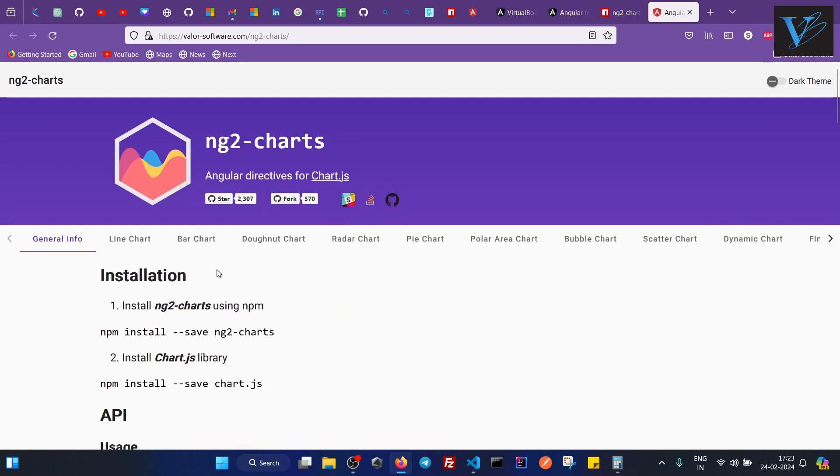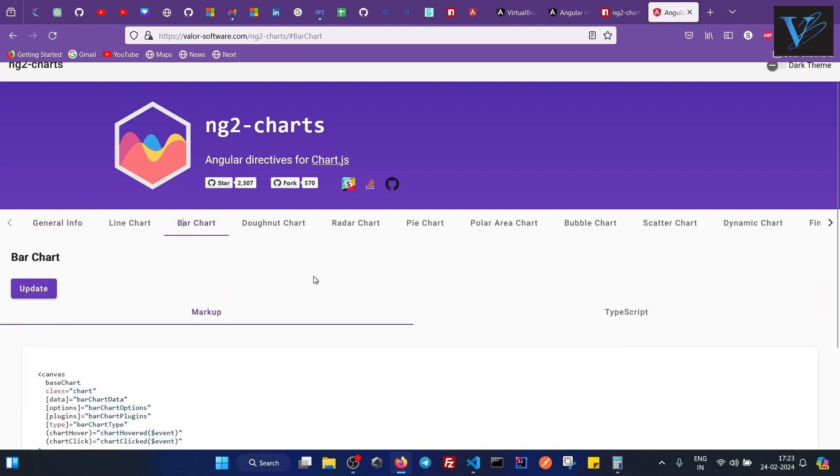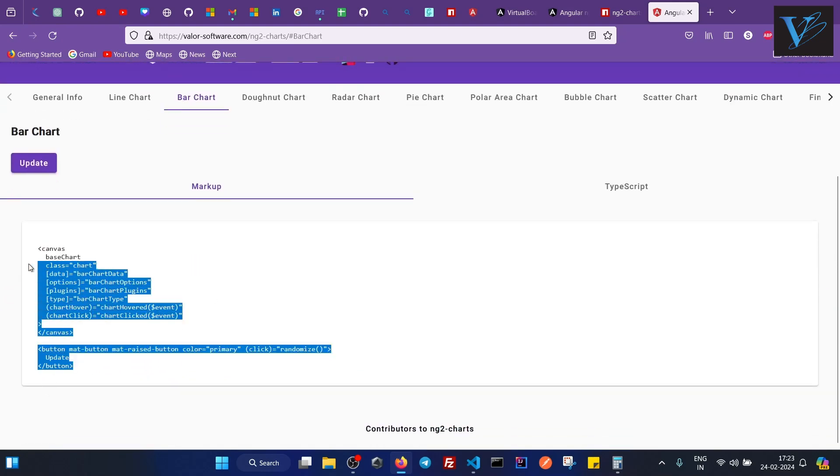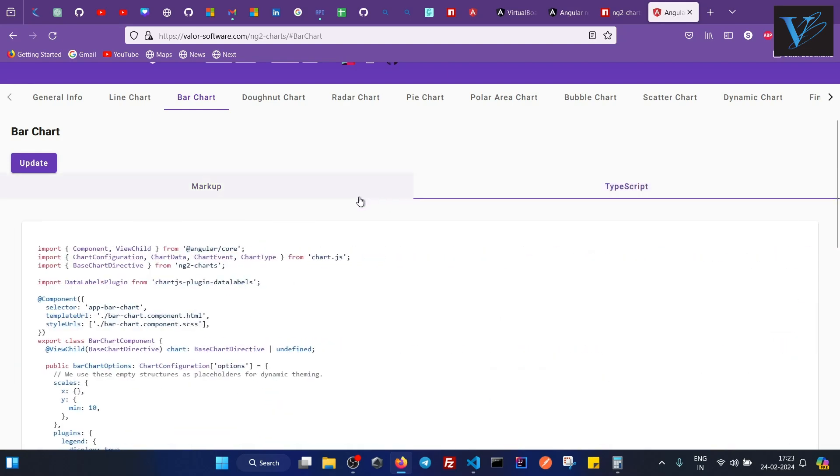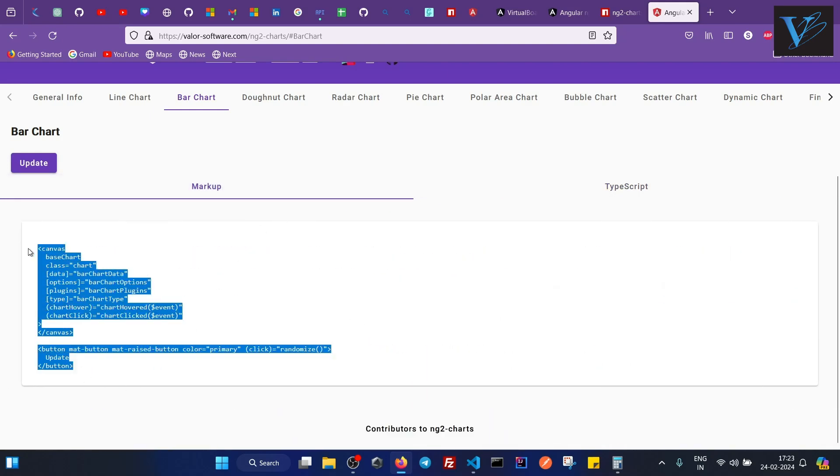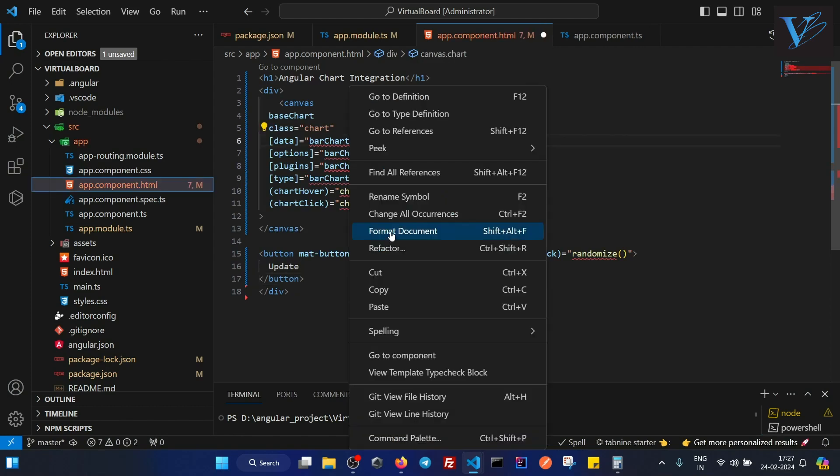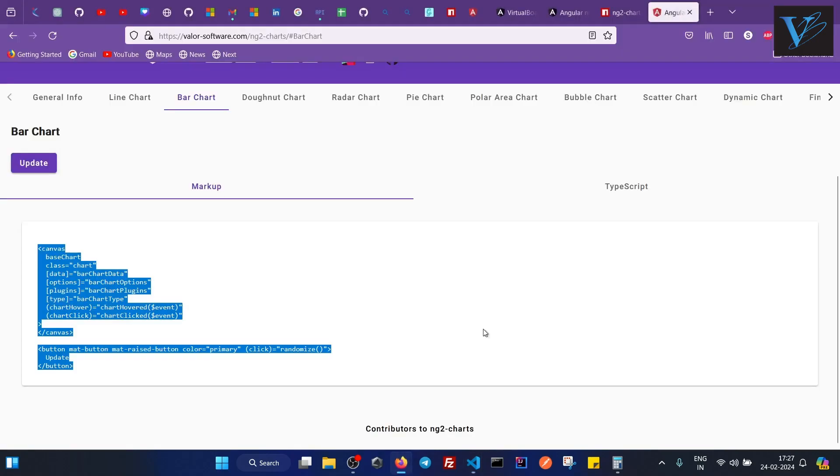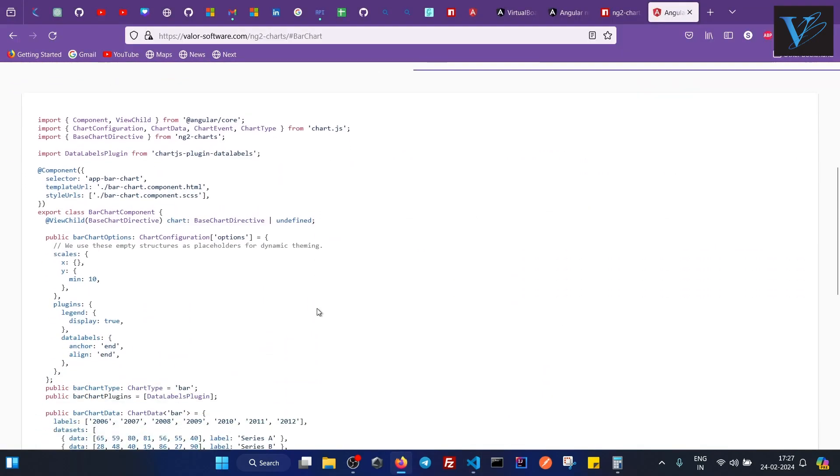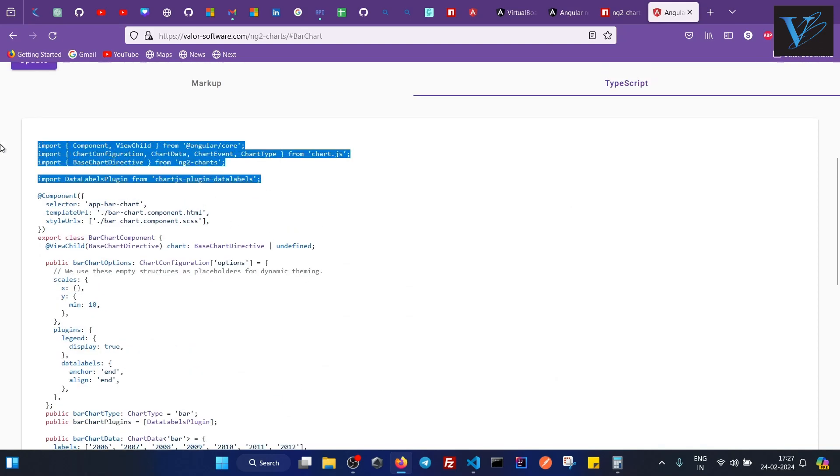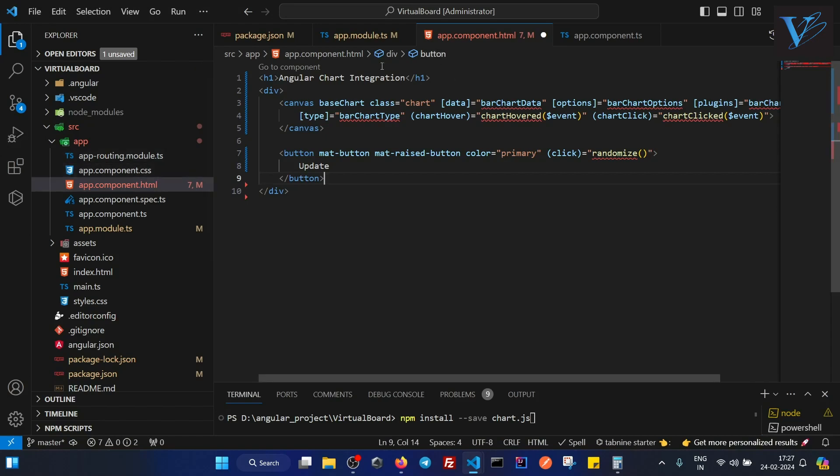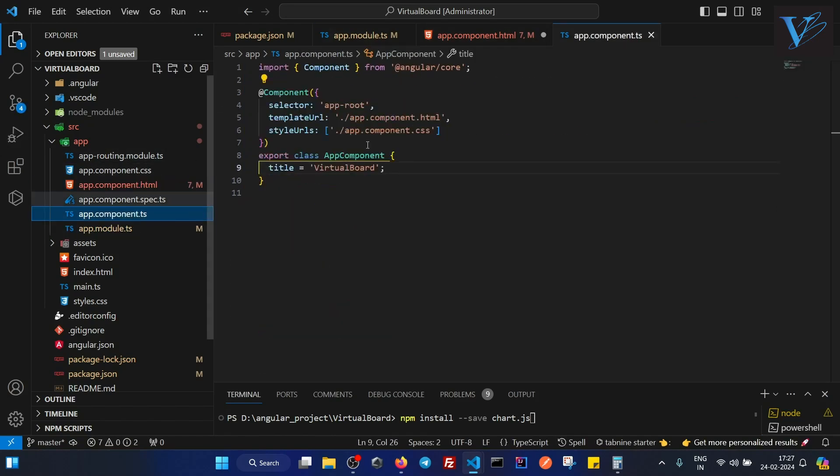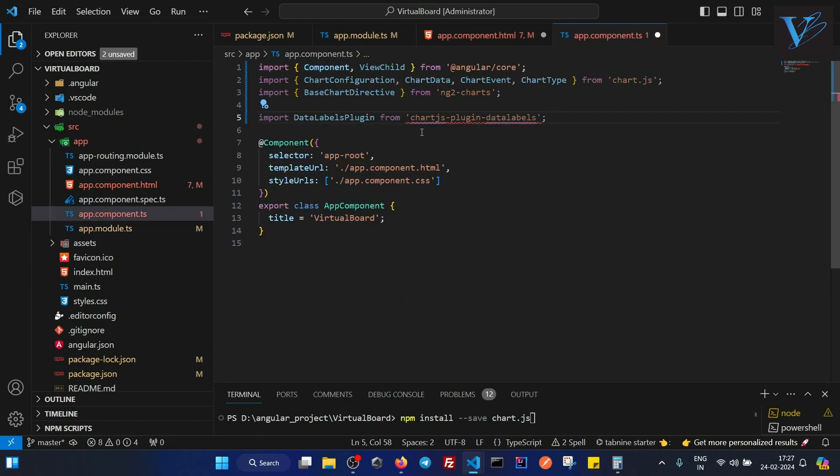Now that was all. Let's say if I want to integrate this bar chart, how can I do that? I will copy the - see, you are getting two options: markup and TypeScript. So first of all I will copy this markup from here. Now I will go to app.component.html. I will create a div here and I will add this. Let me format the document. We are getting some errors because we have not yet implemented the TypeScript. Now go to TypeScript. And first of all I will copy these import statements and I will replace it with the current import statement.